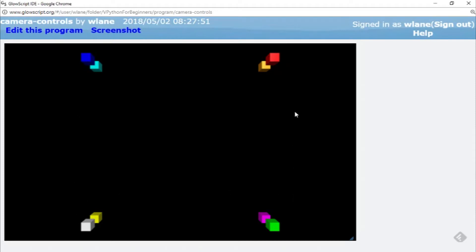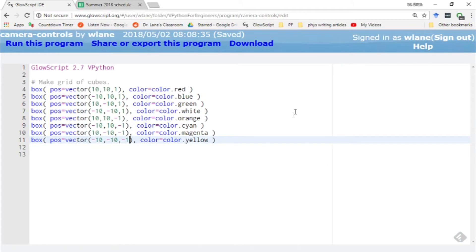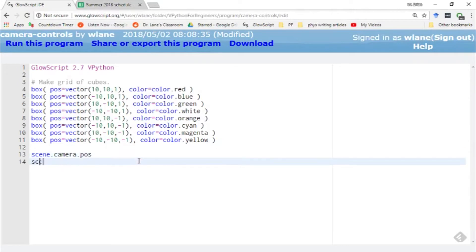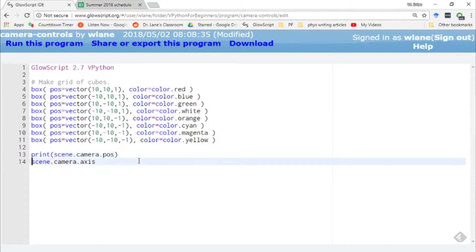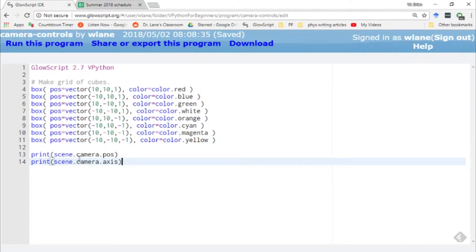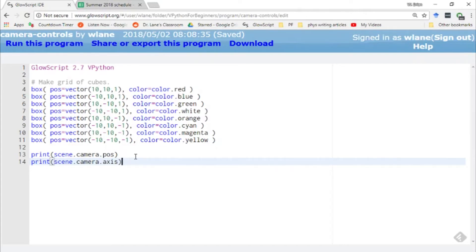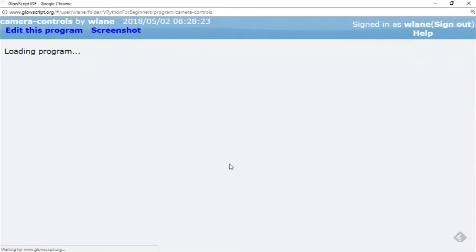We can investigate that a little bit by accessing a couple variables called scene.camera.pause and scene.camera.axis. If I print these, we'll get a look at how the camera's values are changing depending on what we have in the scene. Scene.camera.pause is the location of the camera, so this is where you as the viewer are located inside the 3D environment, and then scene.camera.axis is the direction in which the camera is pointed. Let's hit ctrl 2 to run this.